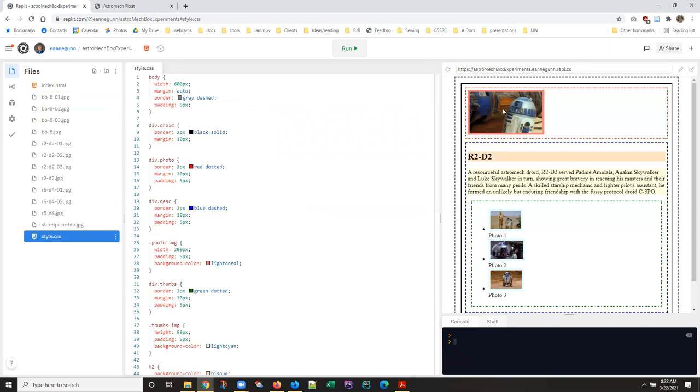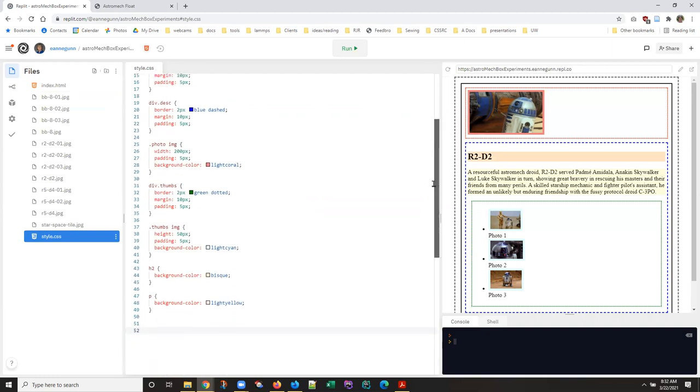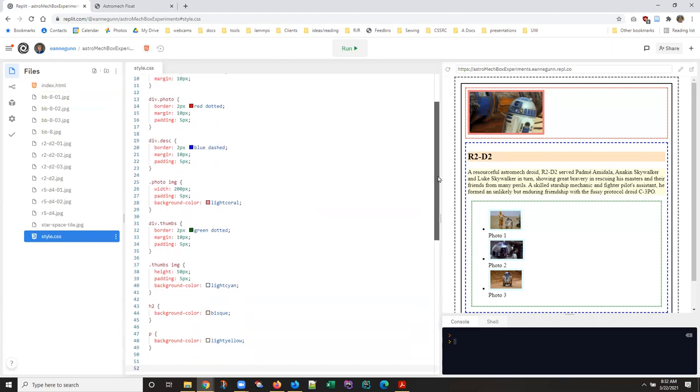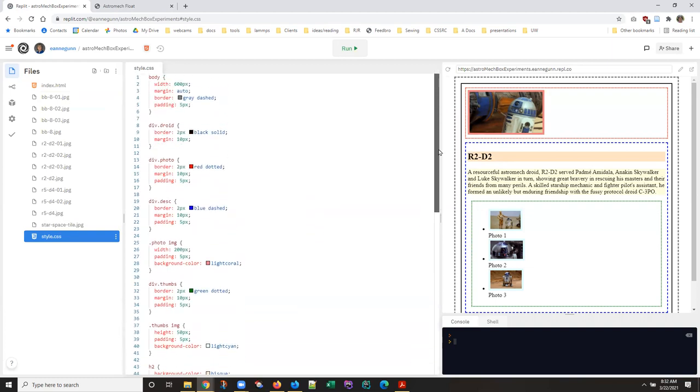And the photo image, the H2 element and the paragraph have been given background colors. Okay, so let's just start.